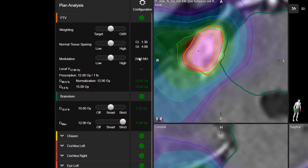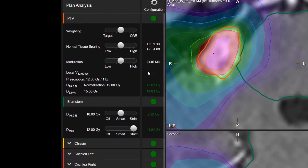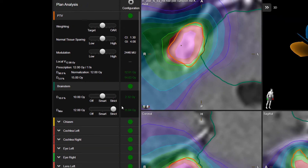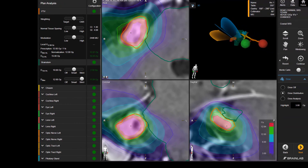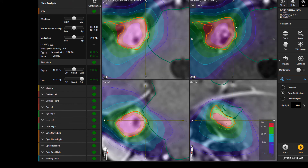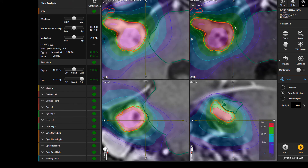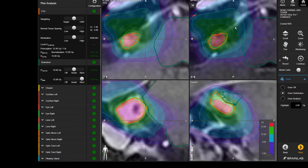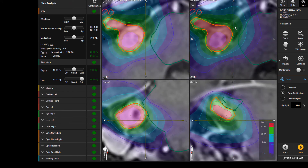Sliders allow the planner to balance target coverage and critical organ sparing, as well as further optimize the dose gradient, conformity index, and treatment efficiency. Plan results and dose distributions can be viewed simultaneously across multiple image sets.